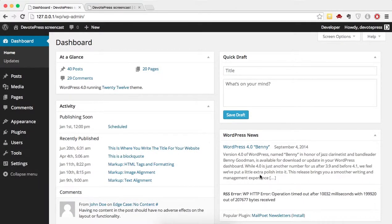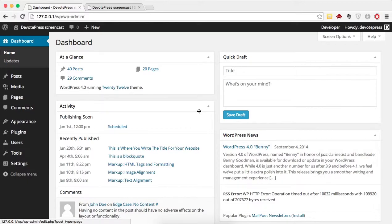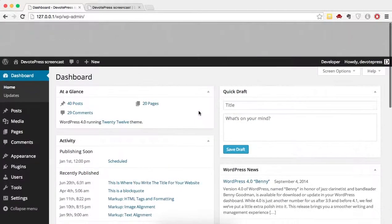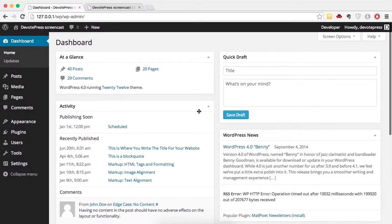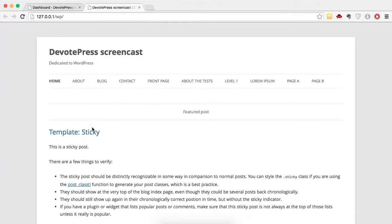Hello everybody, welcome to this WordPress screencast. Today we are going to learn how to upgrade from a free theme to a premium theme. For demonstration purposes, we are going to start from scratch. We've just installed WordPress and this is our website showing the default 2012 theme.